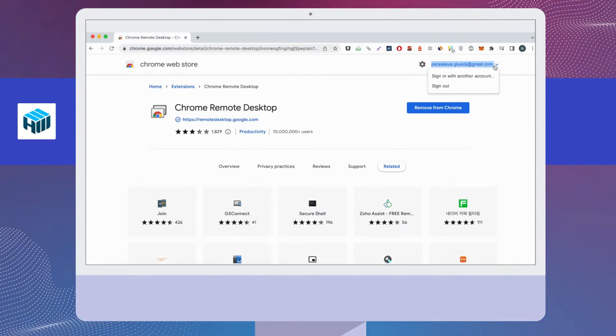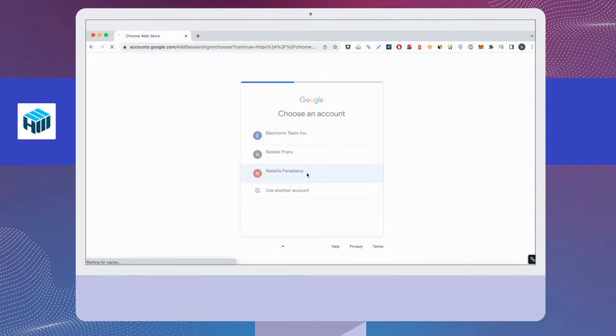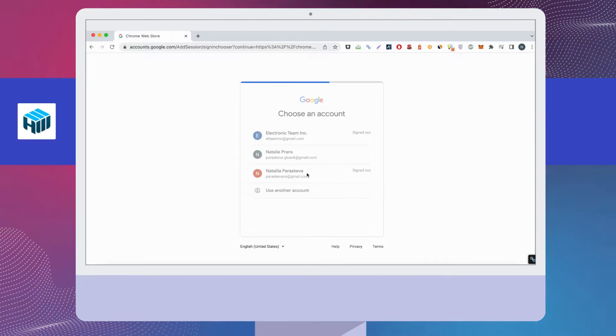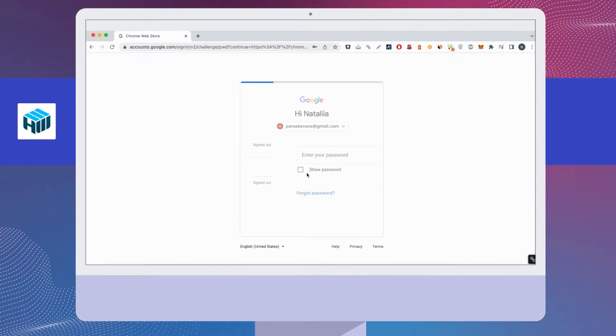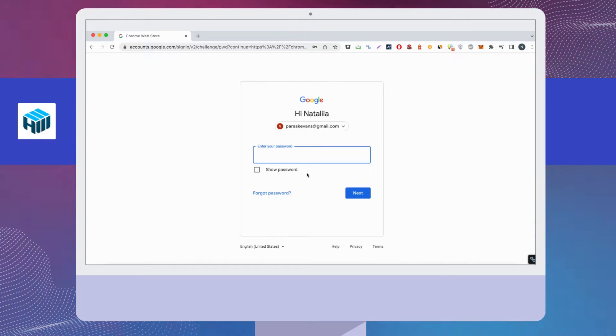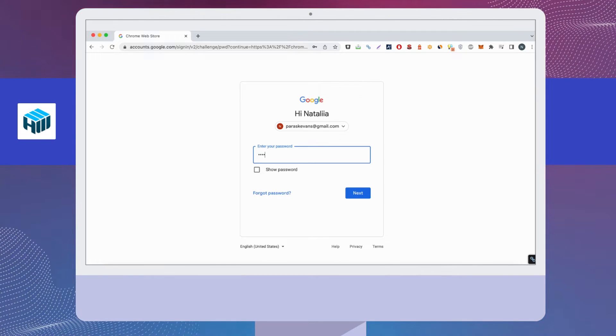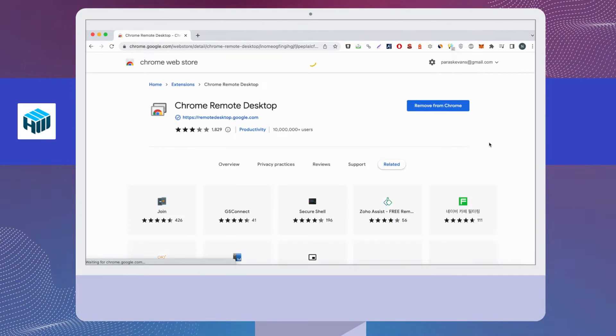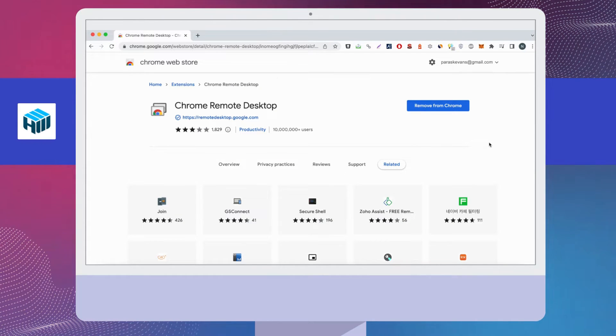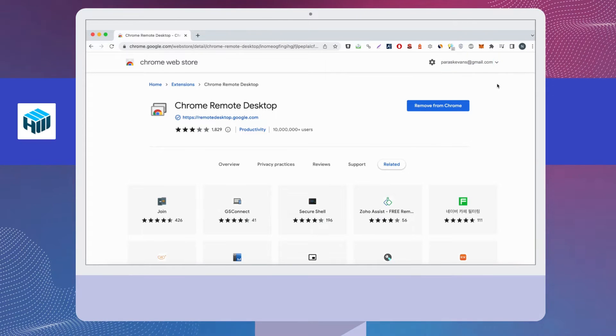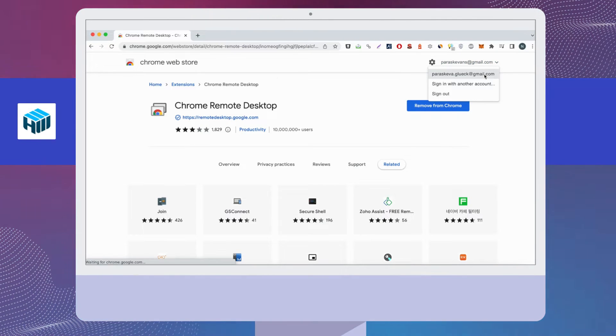Log out of the first Google account and log back into Chrome with different account credentials. Download the Chrome Remote Desktop extension to this account. Launch the Chrome Remote Desktop and you will notice there are now two distinct instances of the tool.